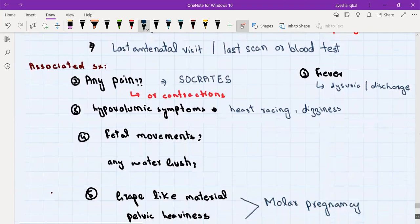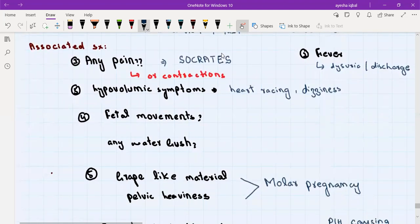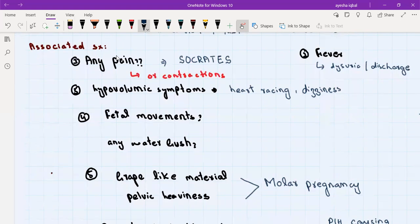Ask about associated symptoms, which will help in ruling out some differentials. Ask about any pain. For example, placenta previa causes completely painless bleeding, while ectopic pregnancy and placental abruption present with a lot of pain. Molar pregnancy causes pain and pelvic heaviness. Premature labor presents with pain and regular contractions. Miscarriage can be painful or painless — missed miscarriage is painless while other types are painful.